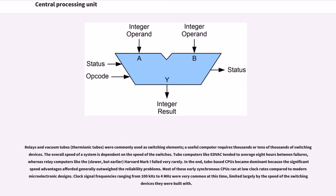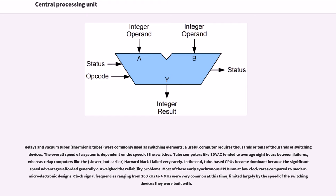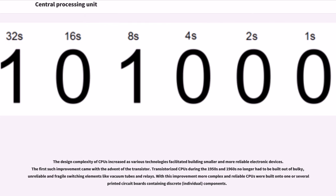Relays and vacuum tubes (thermionic tubes) were commonly used as switching elements. A useful computer requires thousands or tens of thousands of switching devices. The overall speed of the system is dependent on the speed of the switches. Tube computers like EDVAC tended to average 8 hours between failures, whereas relay computers like the slower but earlier Harvard Mark I failed very rarely. In the end, tube-based CPUs became dominant because the significant speed advantages afforded generally outweighed the reliability problems.